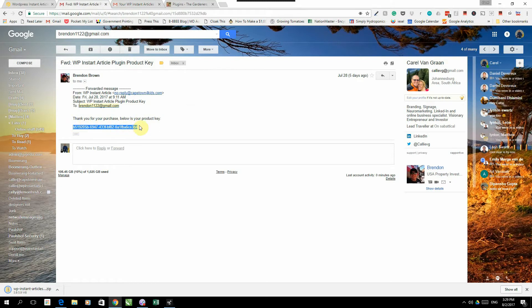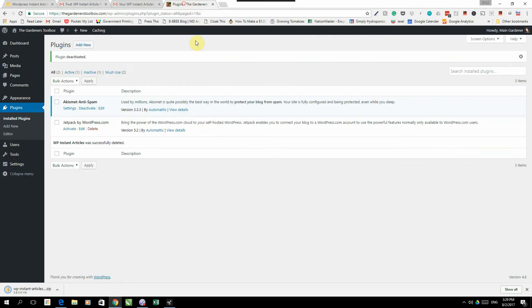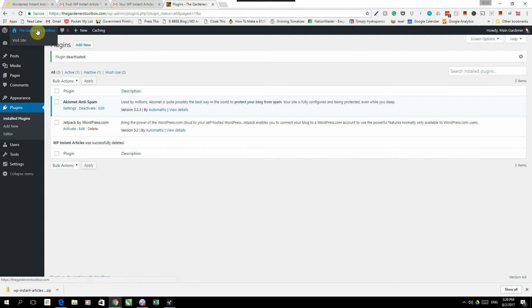To install the plugin, you're going to go to your WordPress site and log in. Here we are on the Gardener's Toolbox. We're going to go to Plugins.